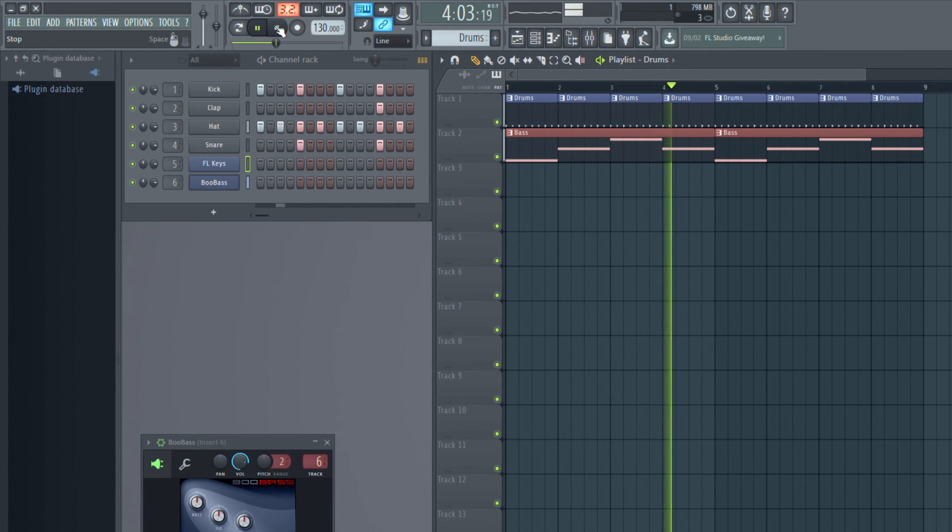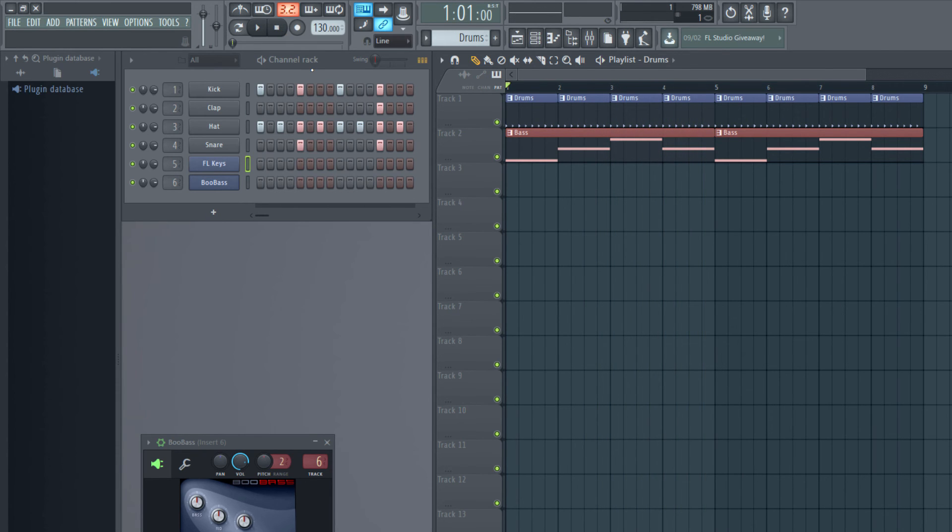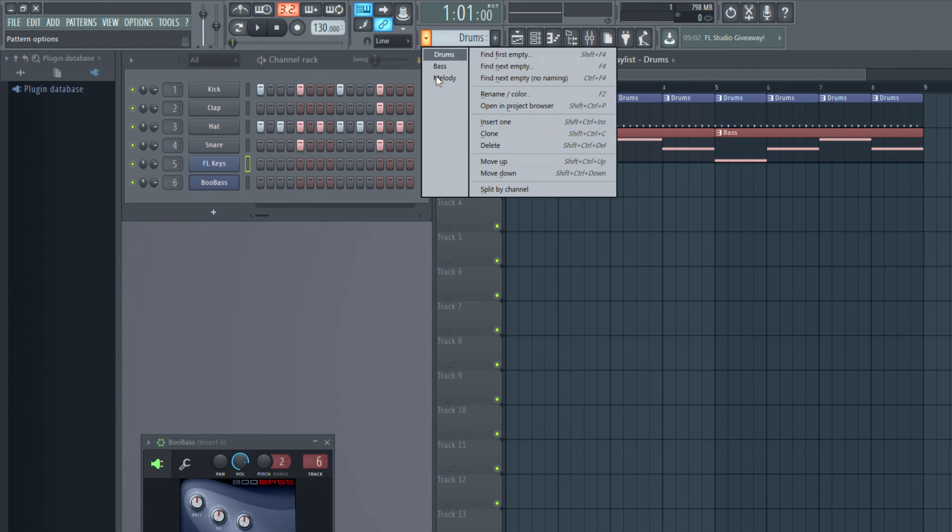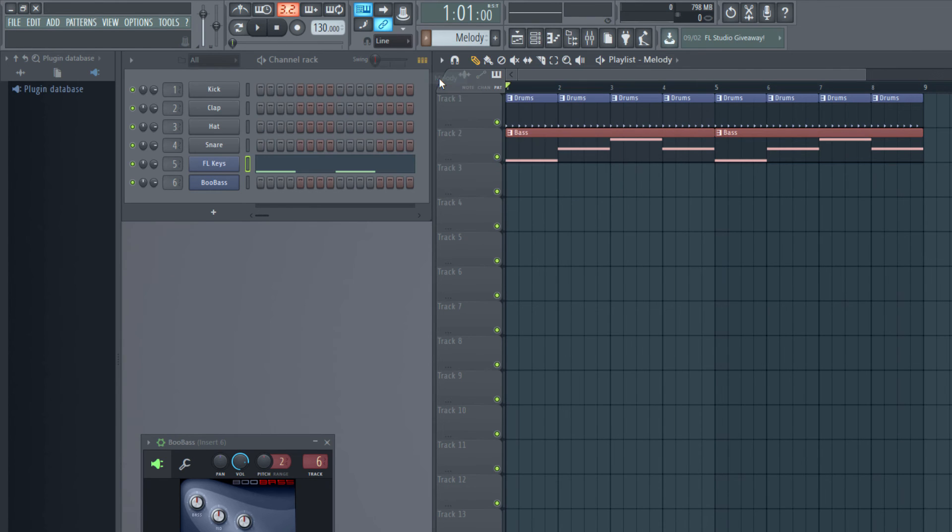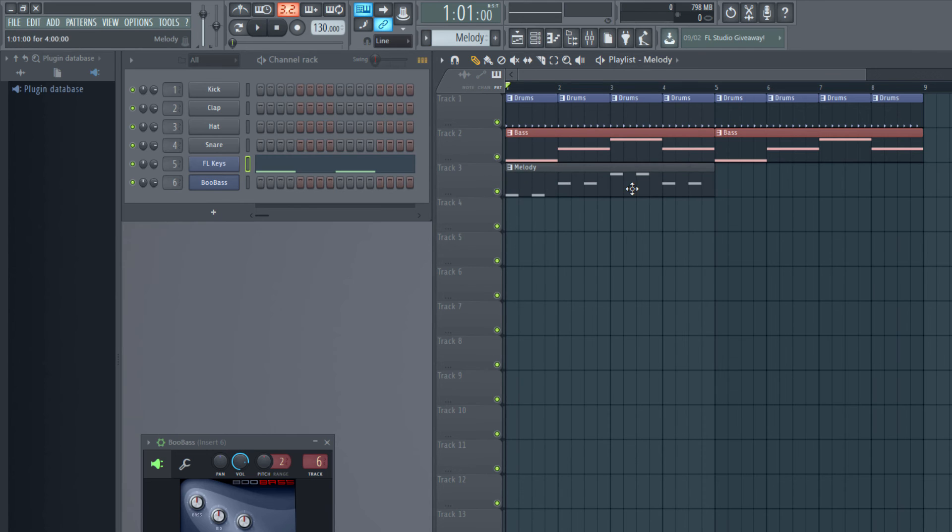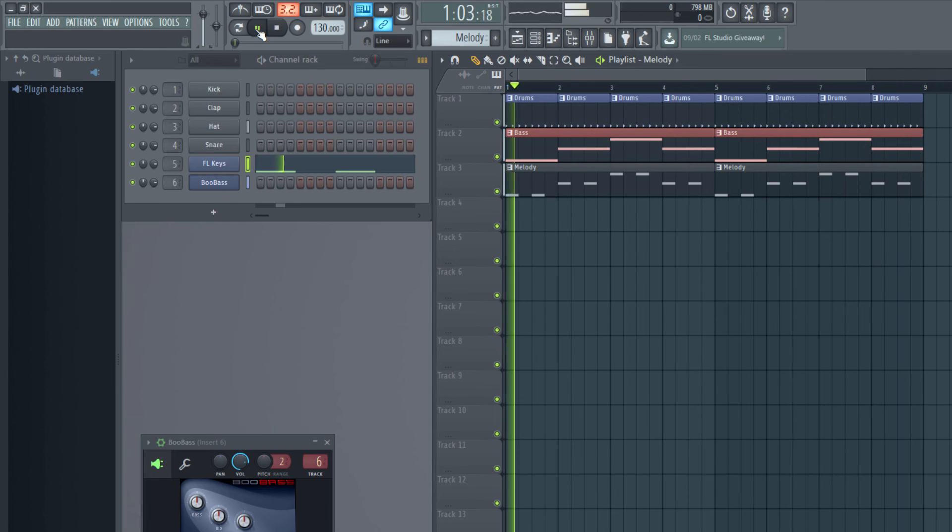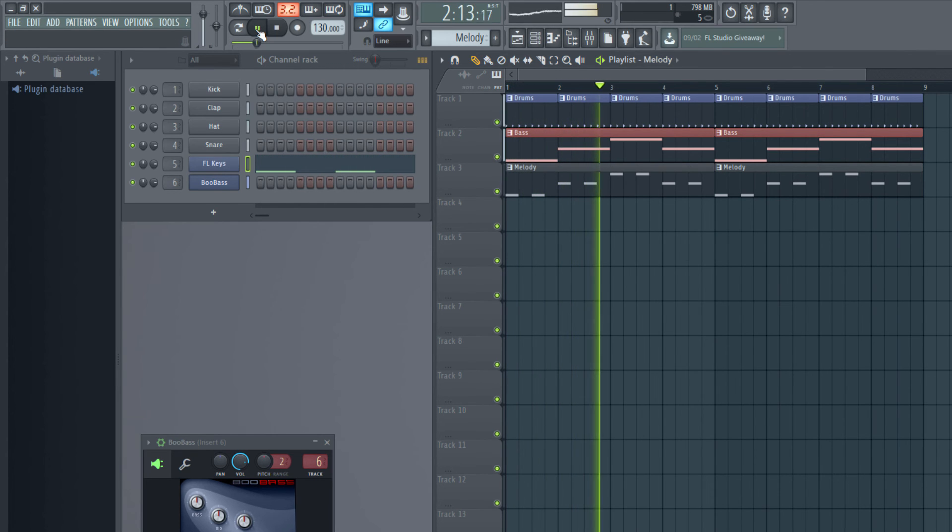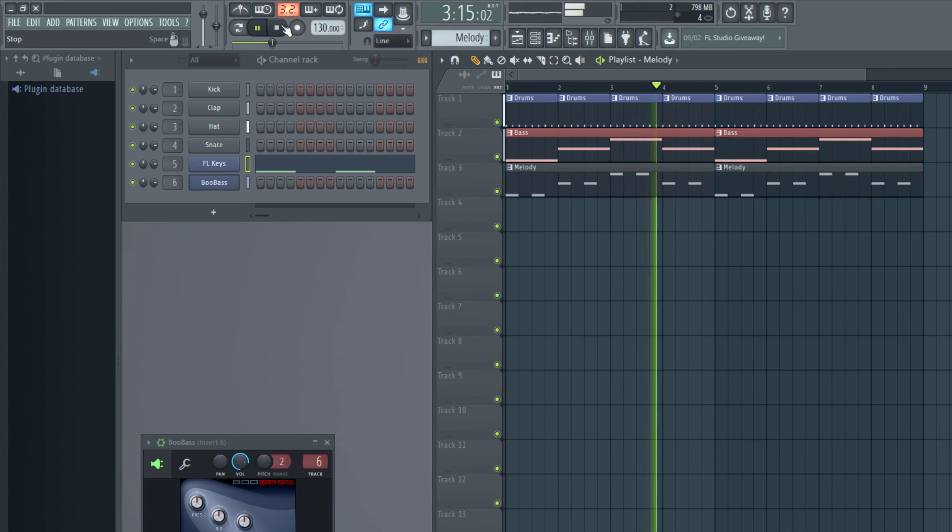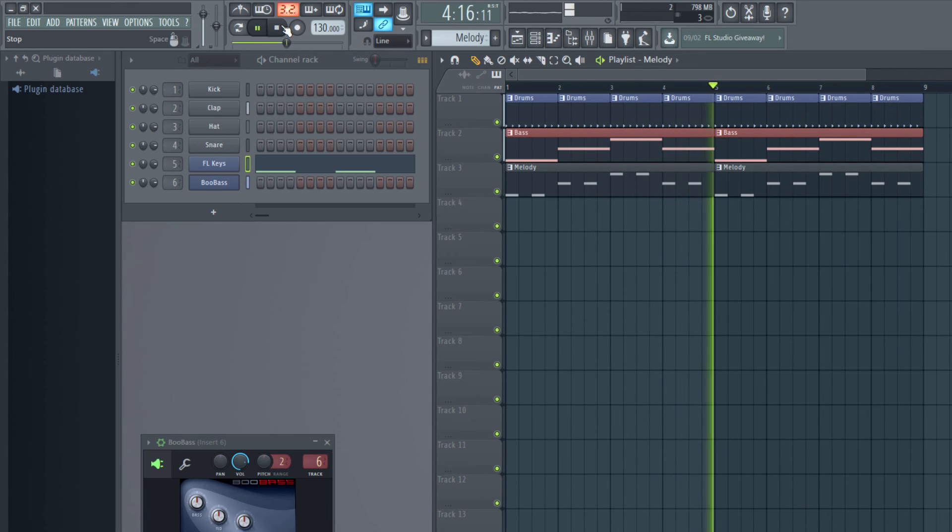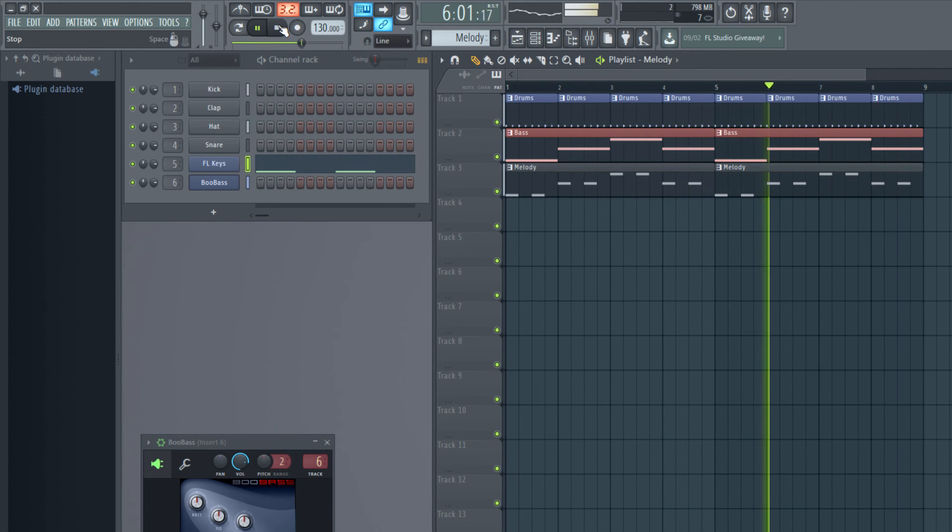Now let me add the next playlist which is melody. I chose the melody and then I've added it here and I'm going to play the playlist.